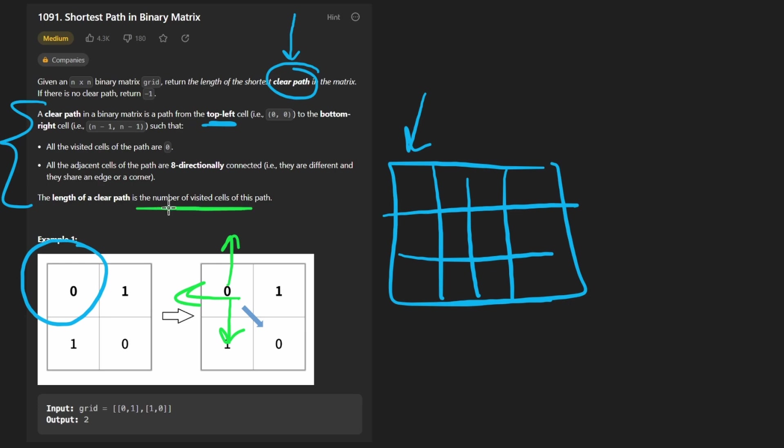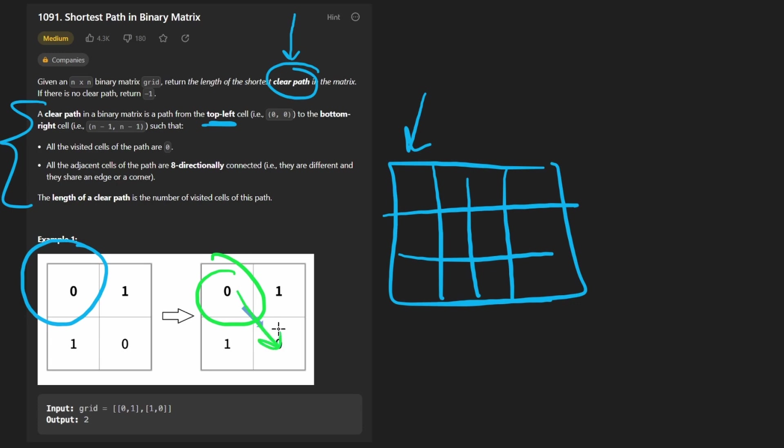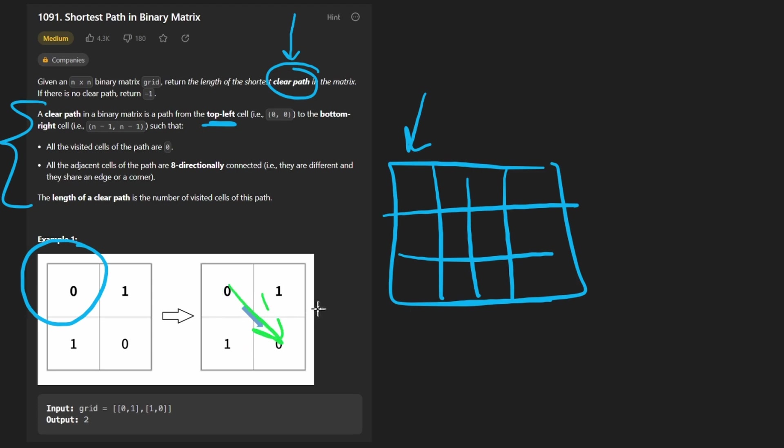So we want the length of a clear path. And a small but important point is that the length of the clear path is the number of visited cells. So if we went diagonally like this, or if we just went from here down to here, that counts as a path of 1, which I think makes sense. So we're not going by the Manhattan distance where this would be a path of 2. We're just saying that this is 1.